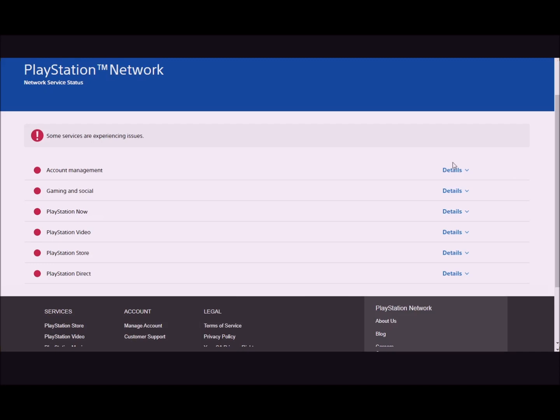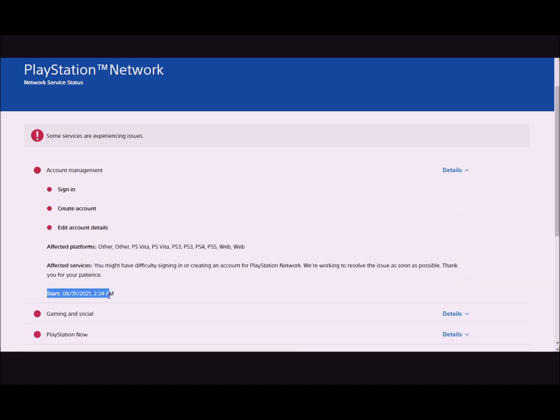As you can see, all this stuff is down. It started at 2:34pm today. So if you're having issues, this is why.